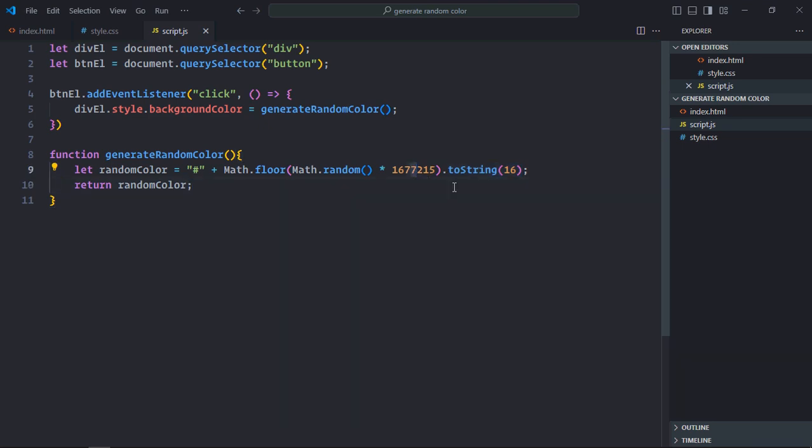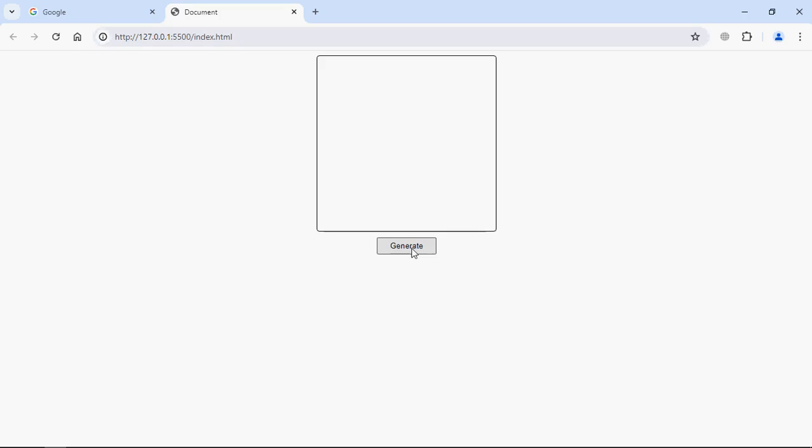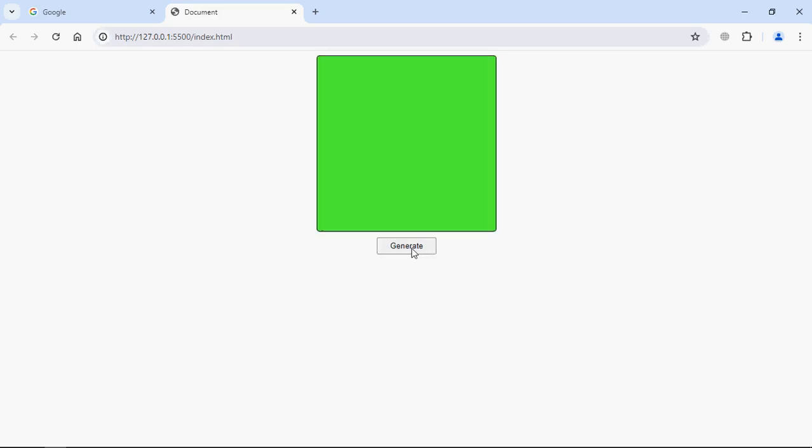It should be triple seven. Now let's see if it's working or not. Click generate. See we are getting the random colors here. I hope you got the point how that actually works. See you in the next video. Have a nice day.